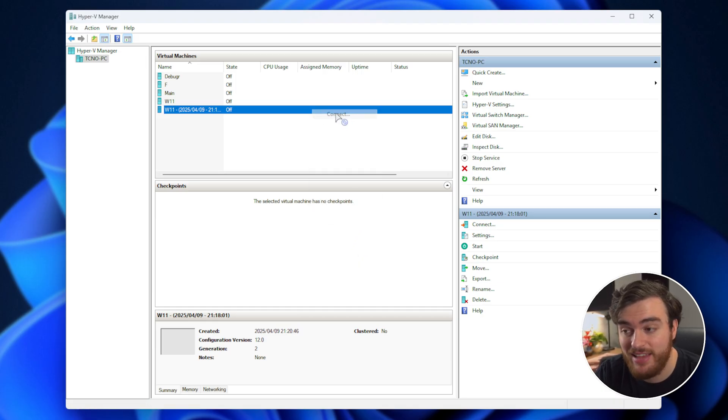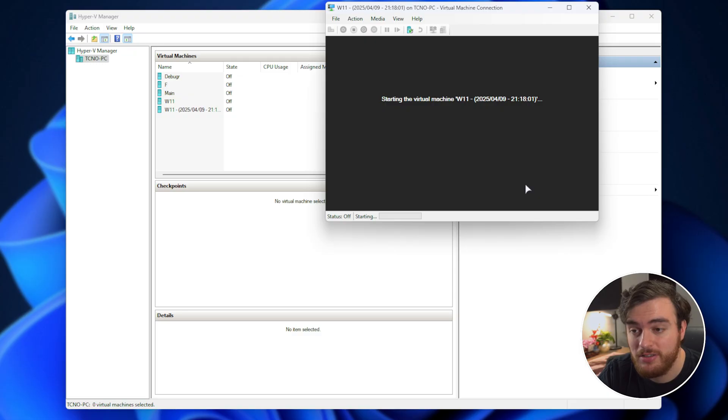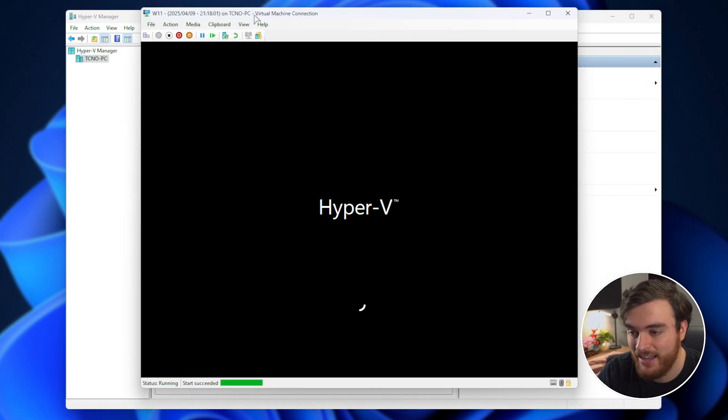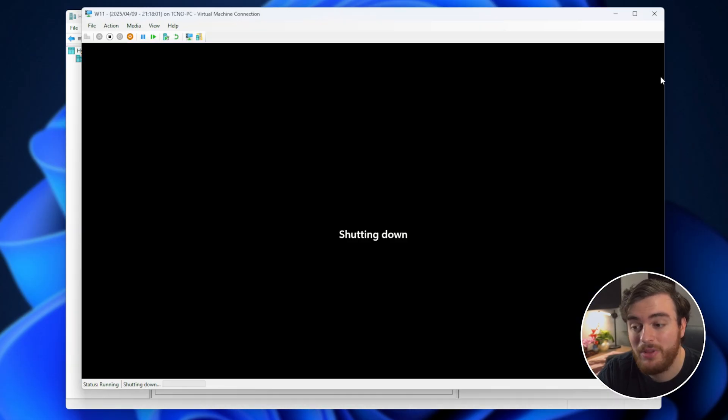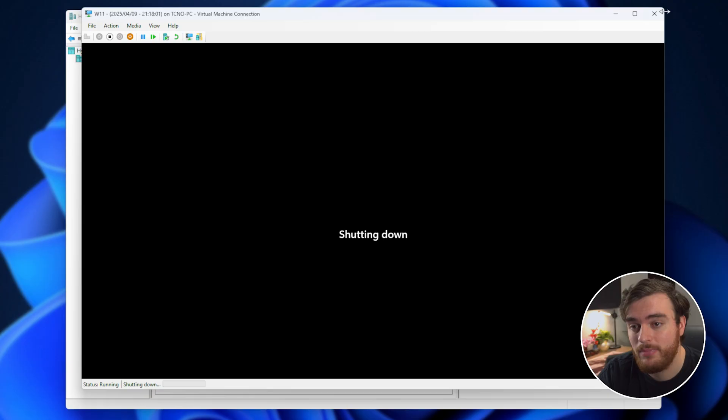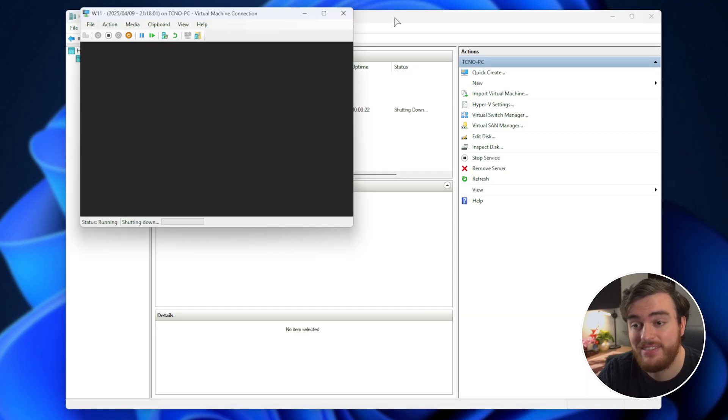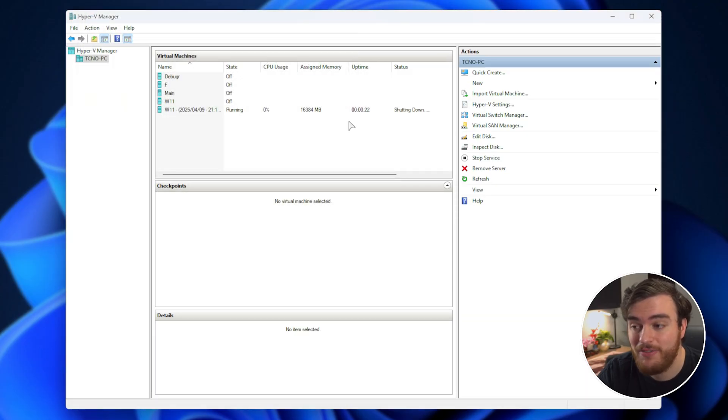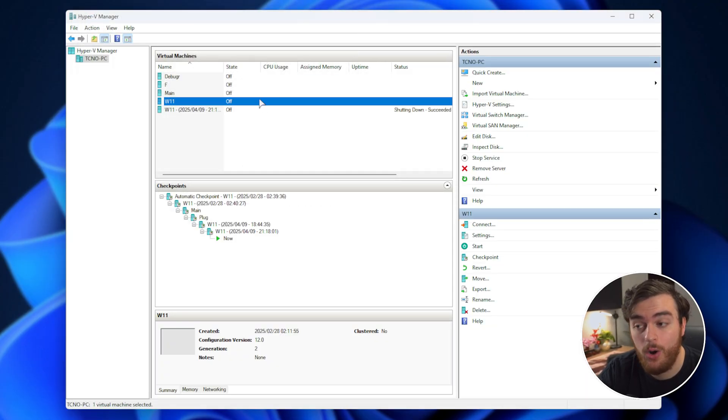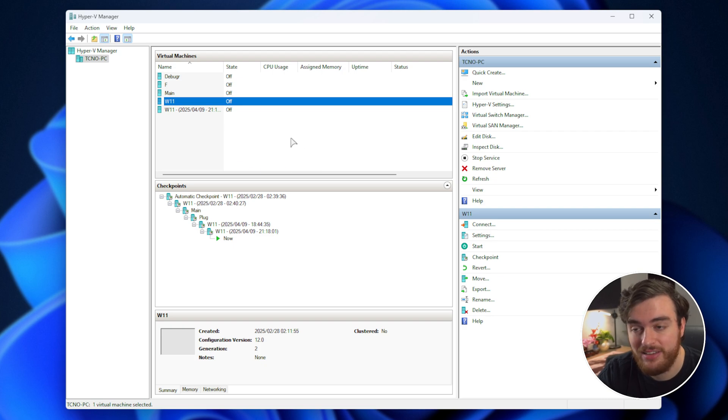From here, we can boot into this as you'd hope. So connect, start, and we're back. This time, with much less drive space used. I'll shut down as everything's working fine there, and we can get to deleting the old virtual machines here.